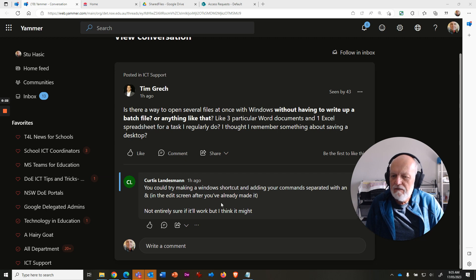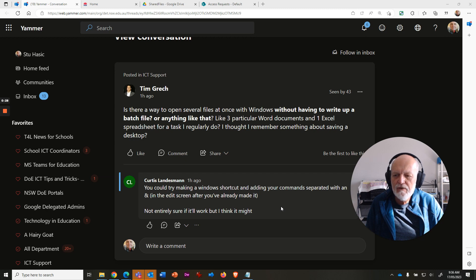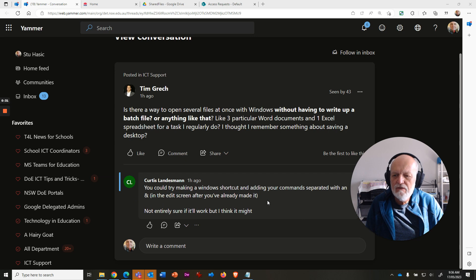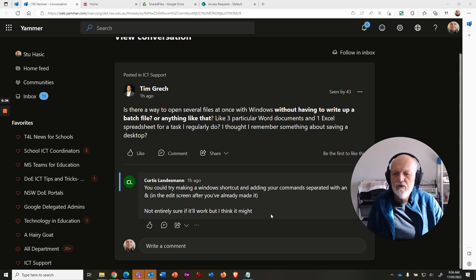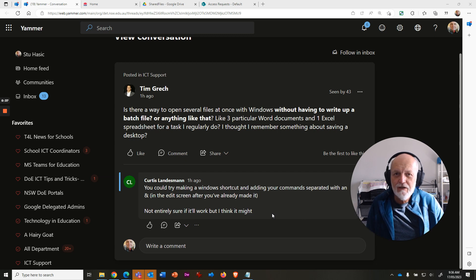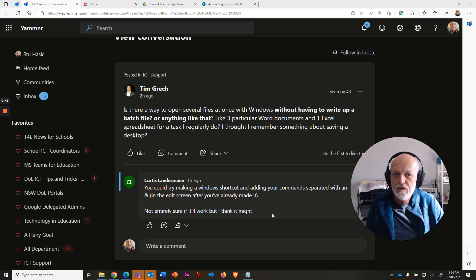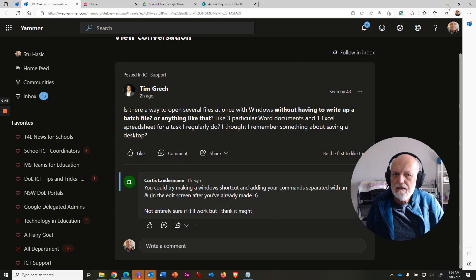Curtis has come in and given a possible answer: you could try making a Windows shortcut and adding your command separated with an ampersand in the edit screen after you've already made it. Not entirely sure if it'll work, but I think it might. I'm not entirely sure it'll work either, but here's something that I made some time ago that works pretty well every time and is quite nice.